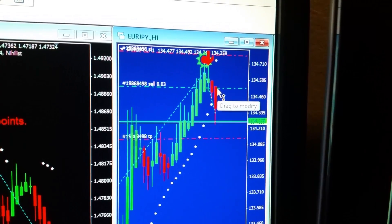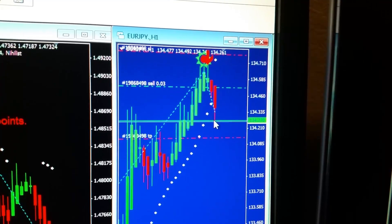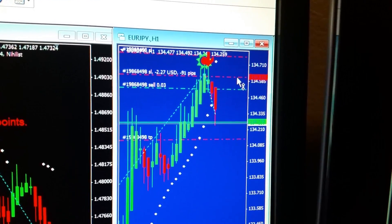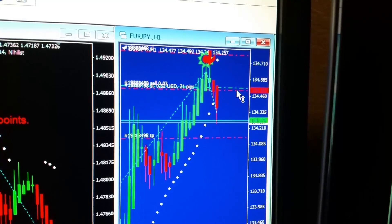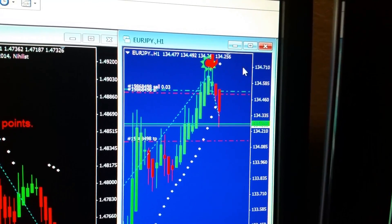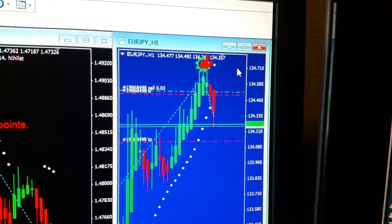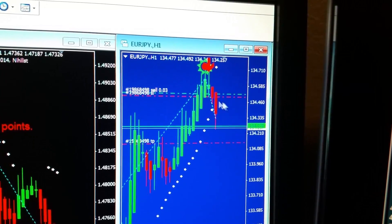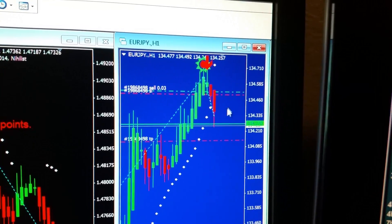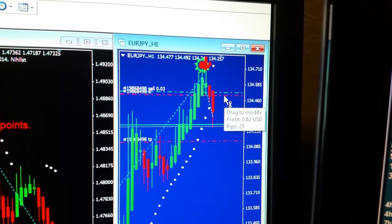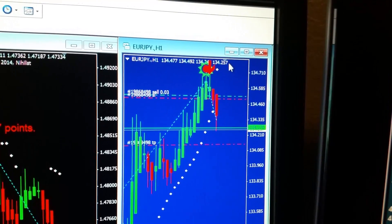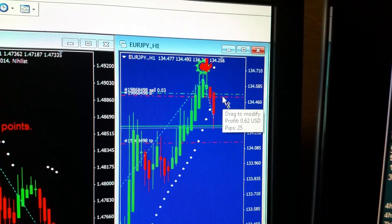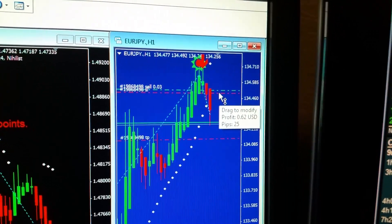Now you're in profit going all the way down here. What you do is take your stop-loss and place it just underneath where you started your trade, so now you've locked in profit — pretty much break even. If this trade were to turn around, it would go to break even right here instead of taking a loss.